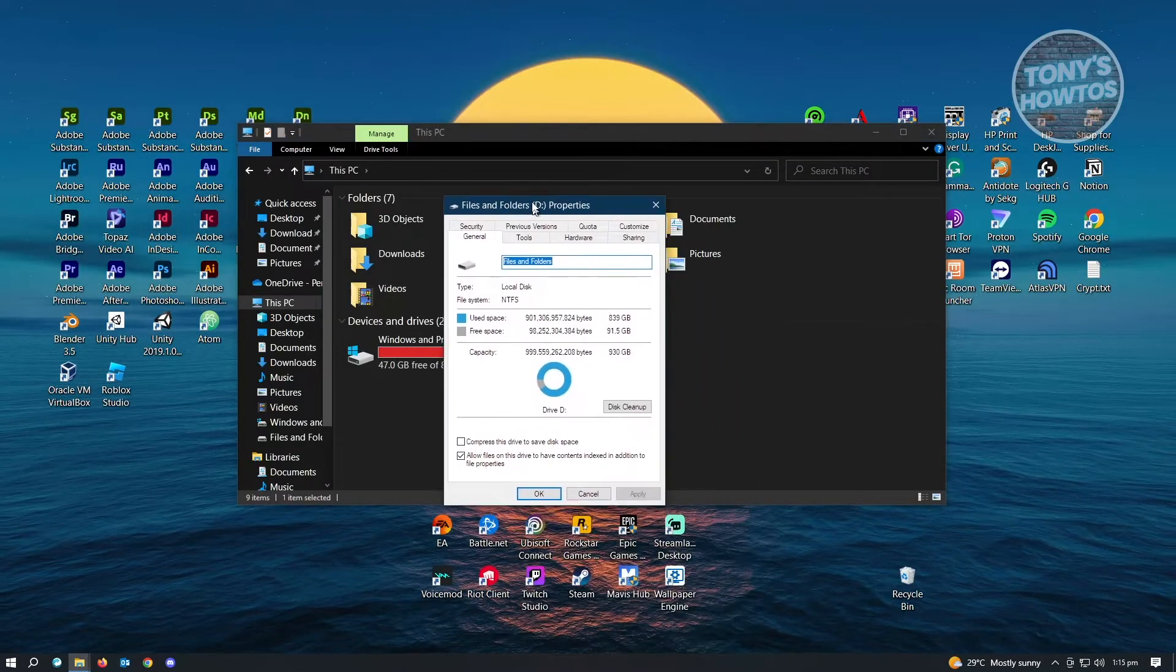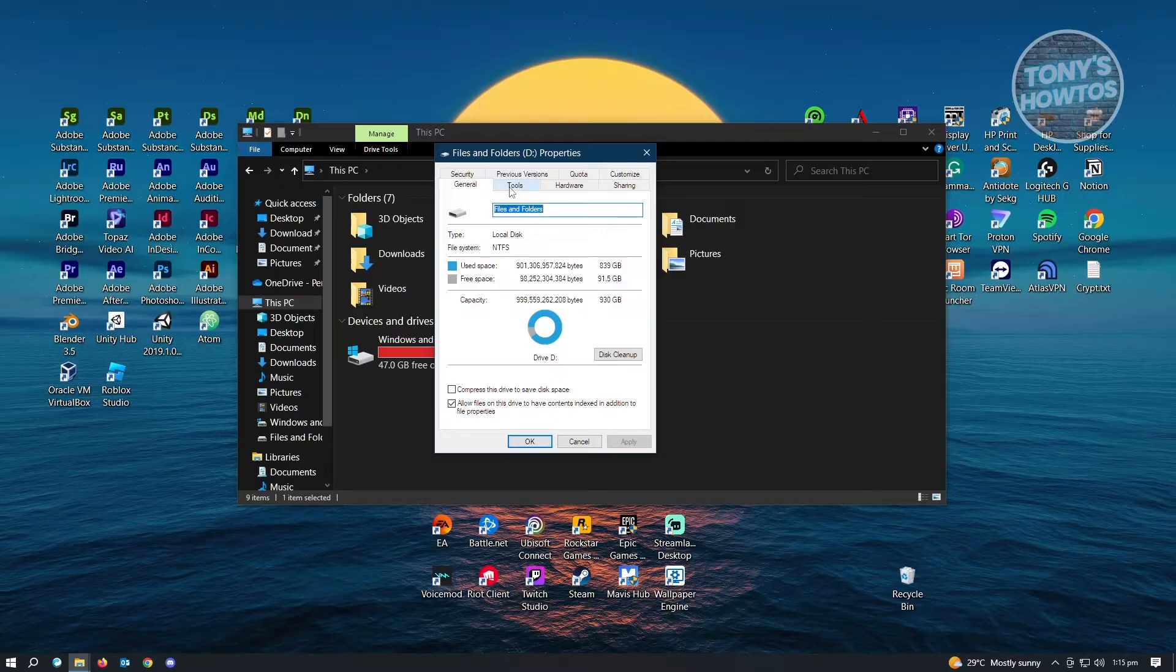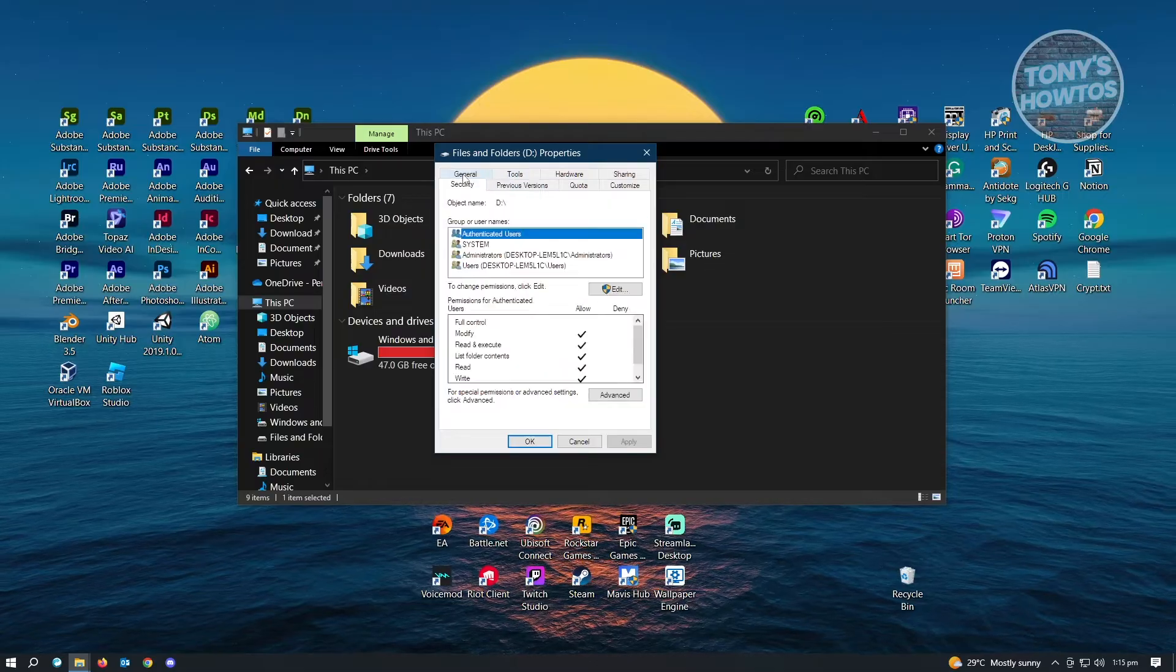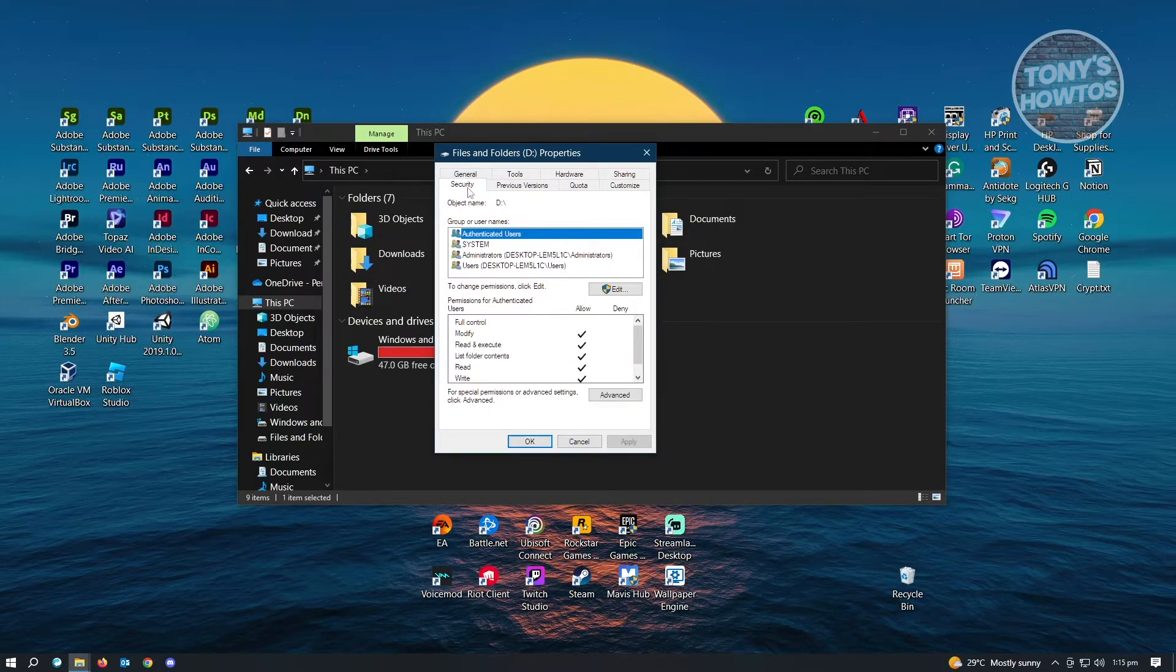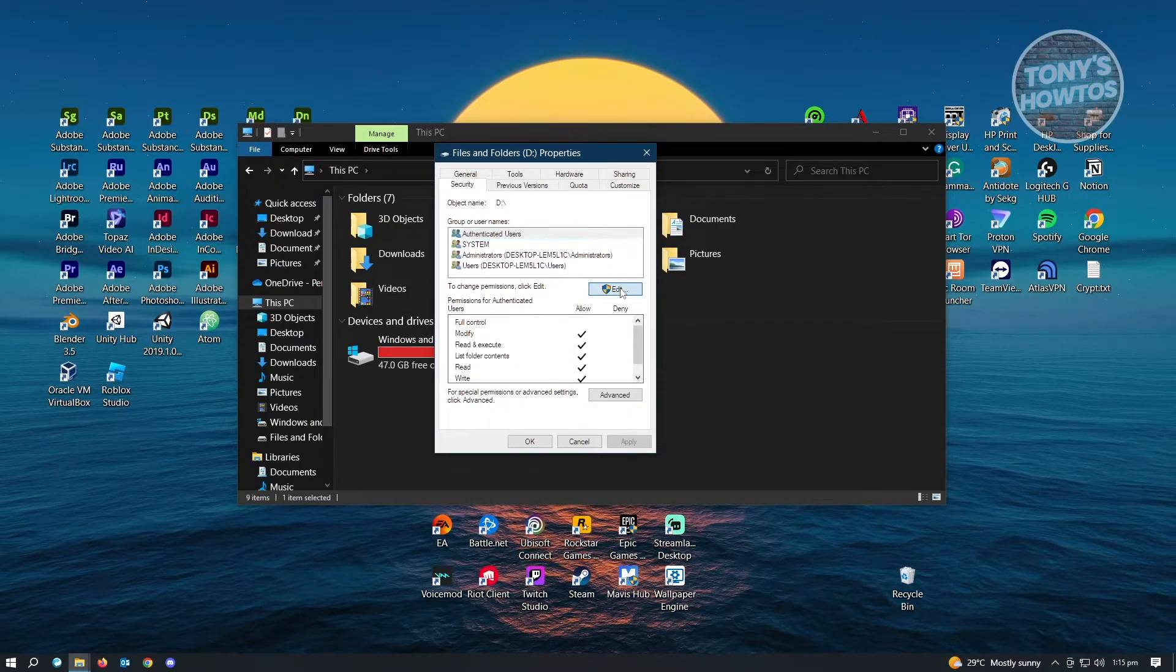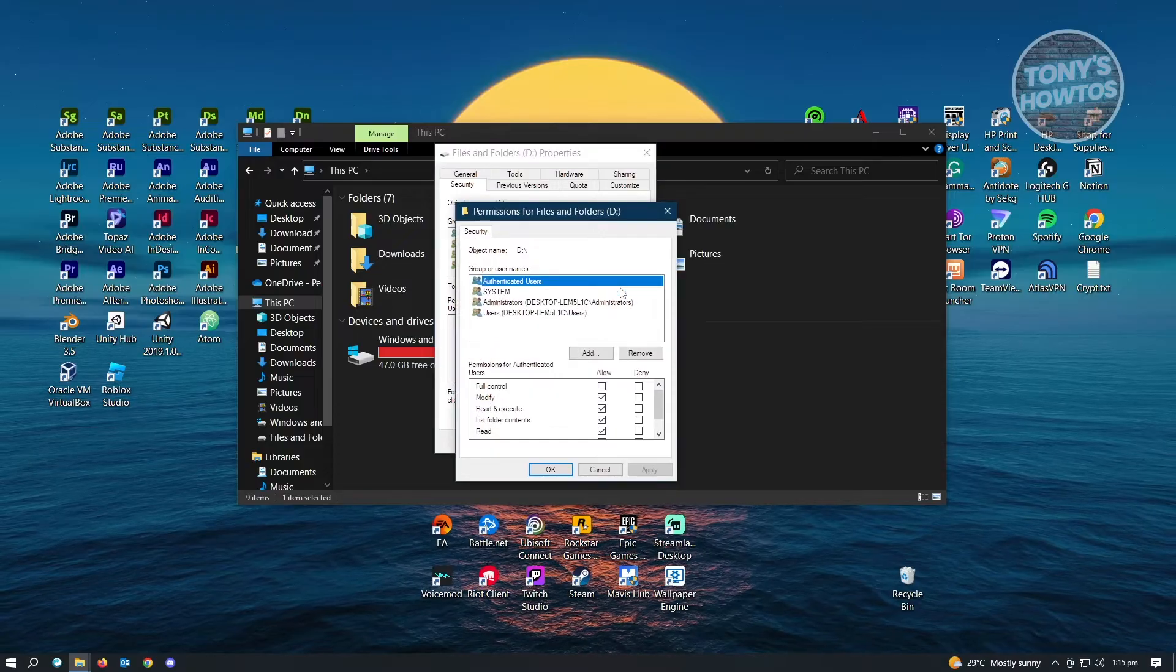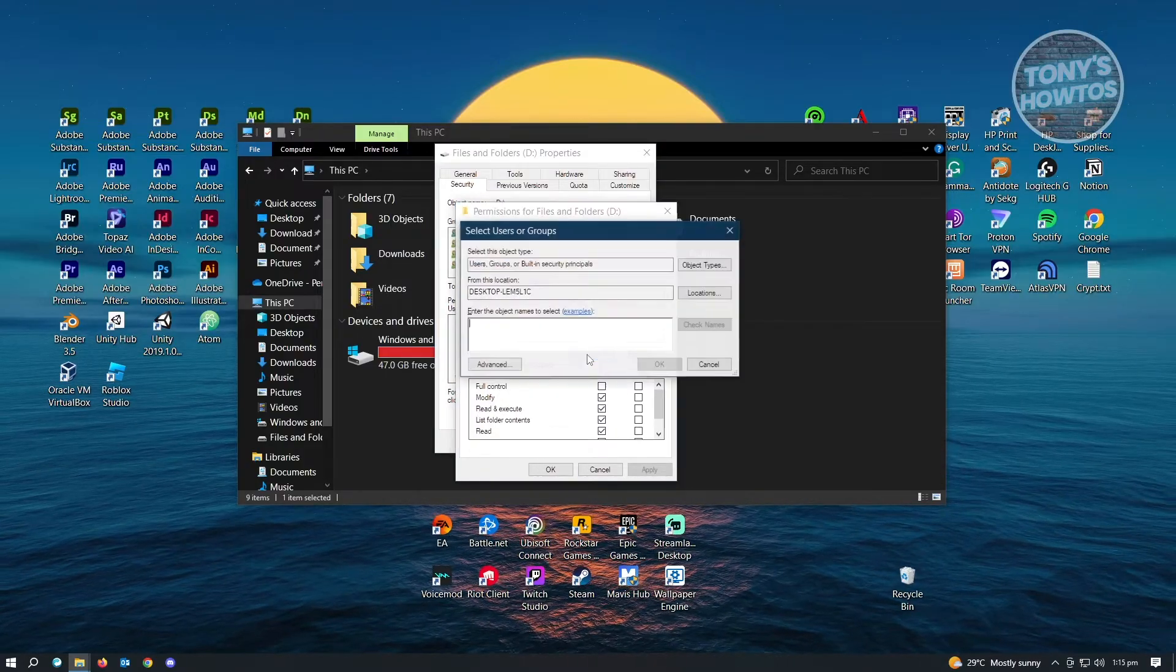Under Properties, there are a lot of tabs you could choose from, but we want to go to Security. Under Security, you want to click on Edit. From here, you want to click on Add.